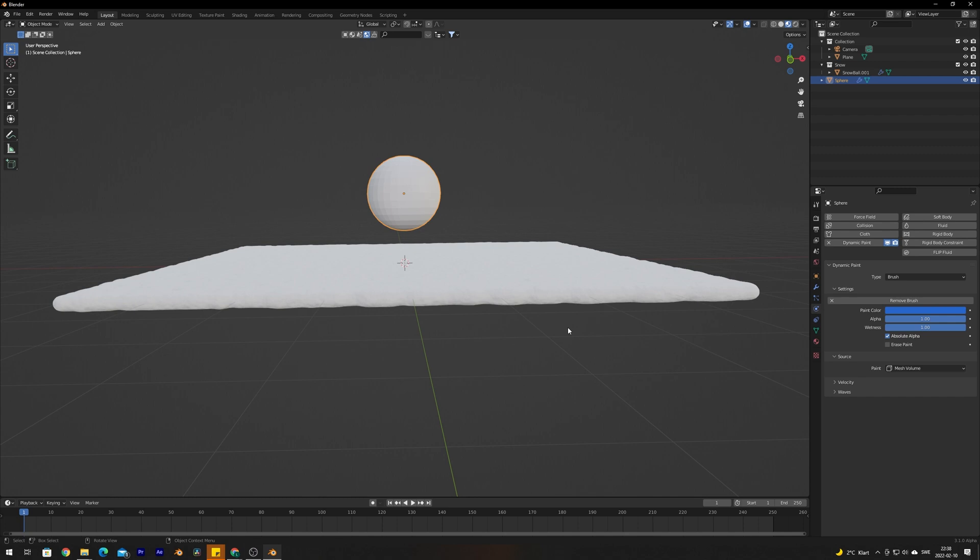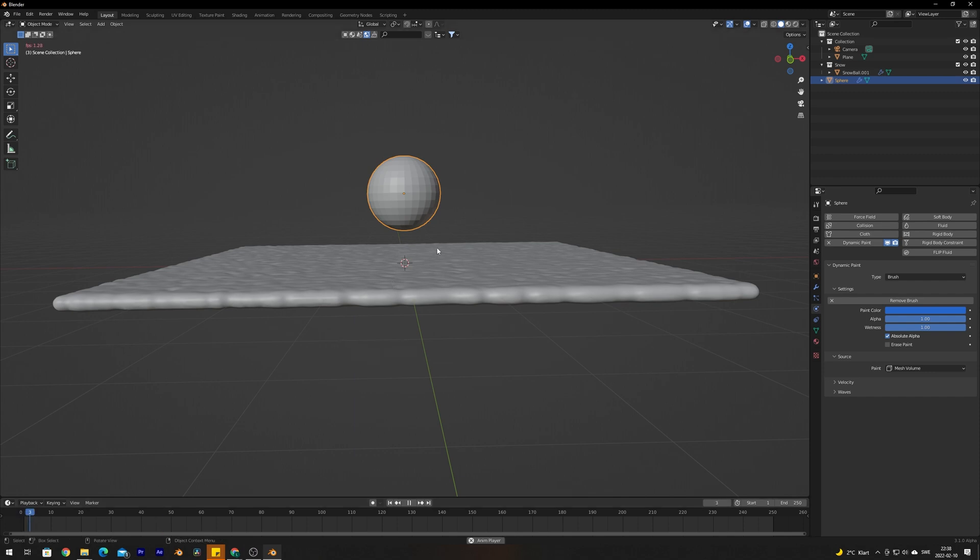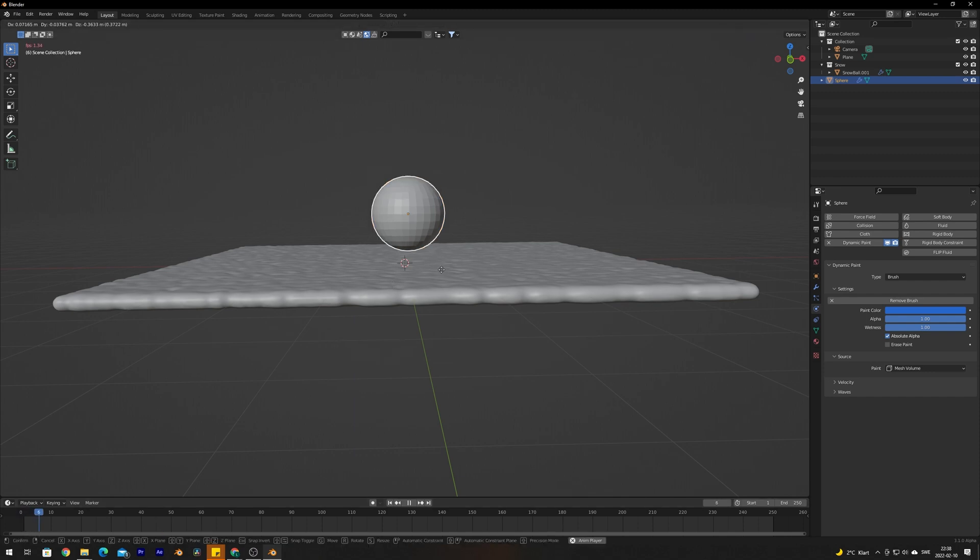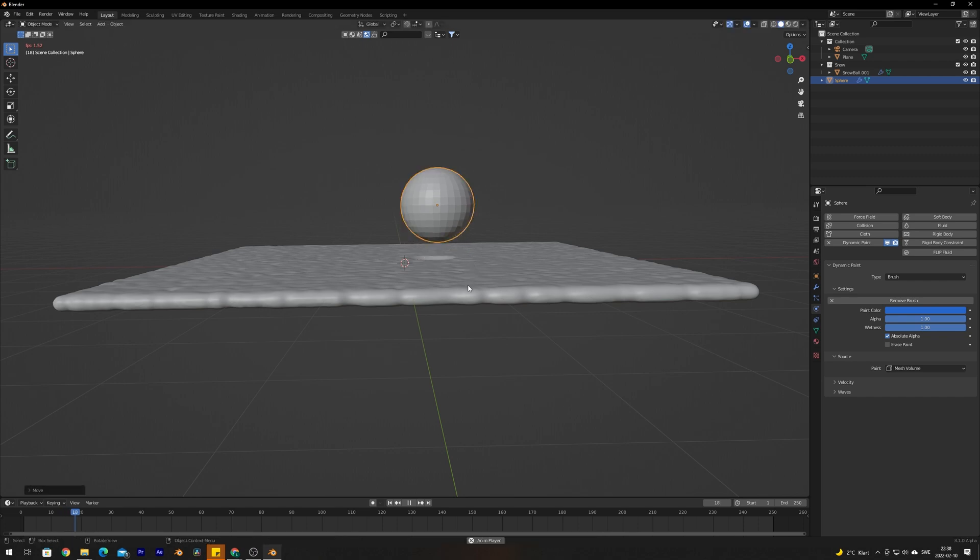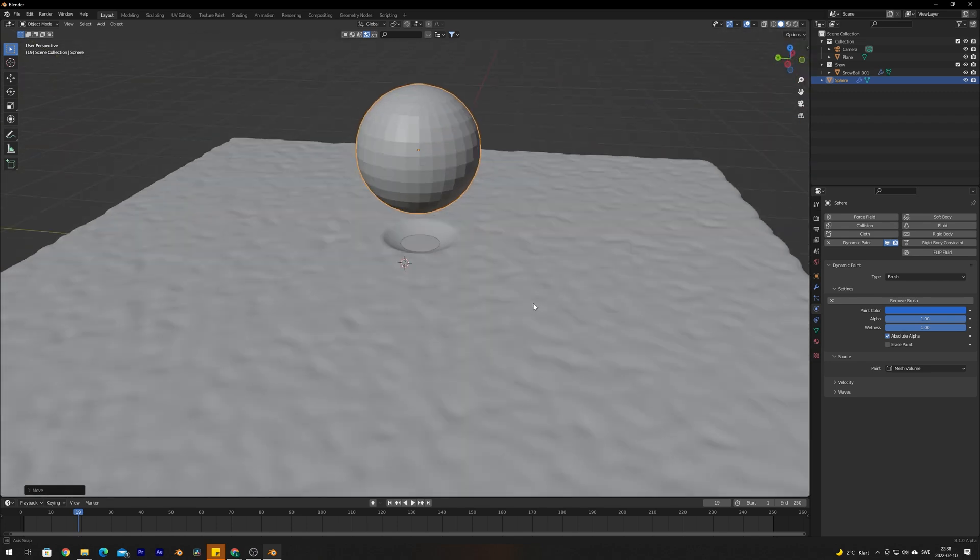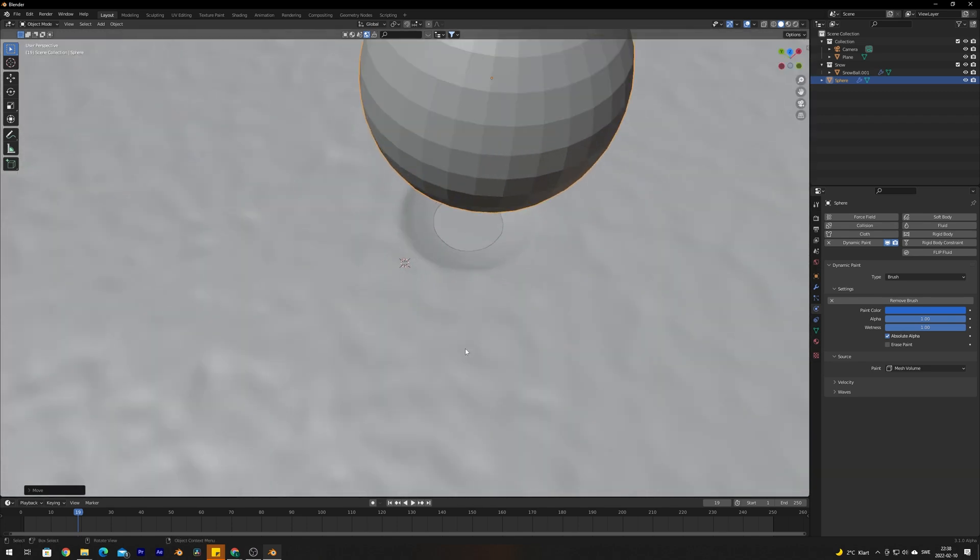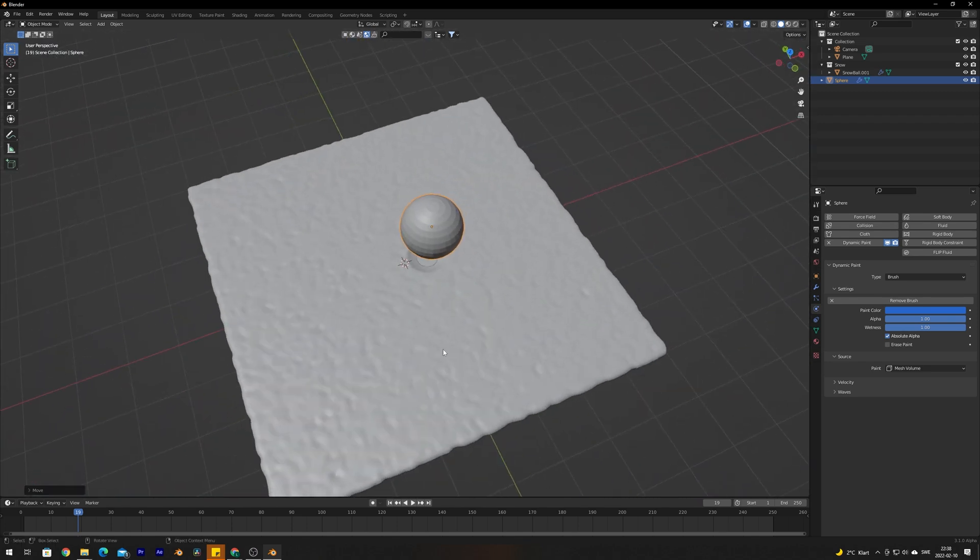All we need to do is make an animation and bake the physics. If I press play here, this is a bit slow, let's go into this view instead. If I press play here now and I move the sphere down towards the snow and up again, you can see here that the sphere actually made a dent in the snow as it would in real life.